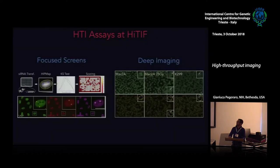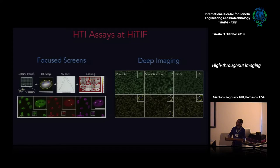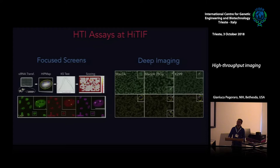We mostly perform focused screens with focused libraries of siRNAs, but for the most part we use high-throughput imaging in a deep imaging mode, acquiring data about a large number of cells to precisely quantify generally extremely rare biological events or quantify heterogeneity in the cell population. The two stories I'll tell you today deal with this theme of deep imaging.